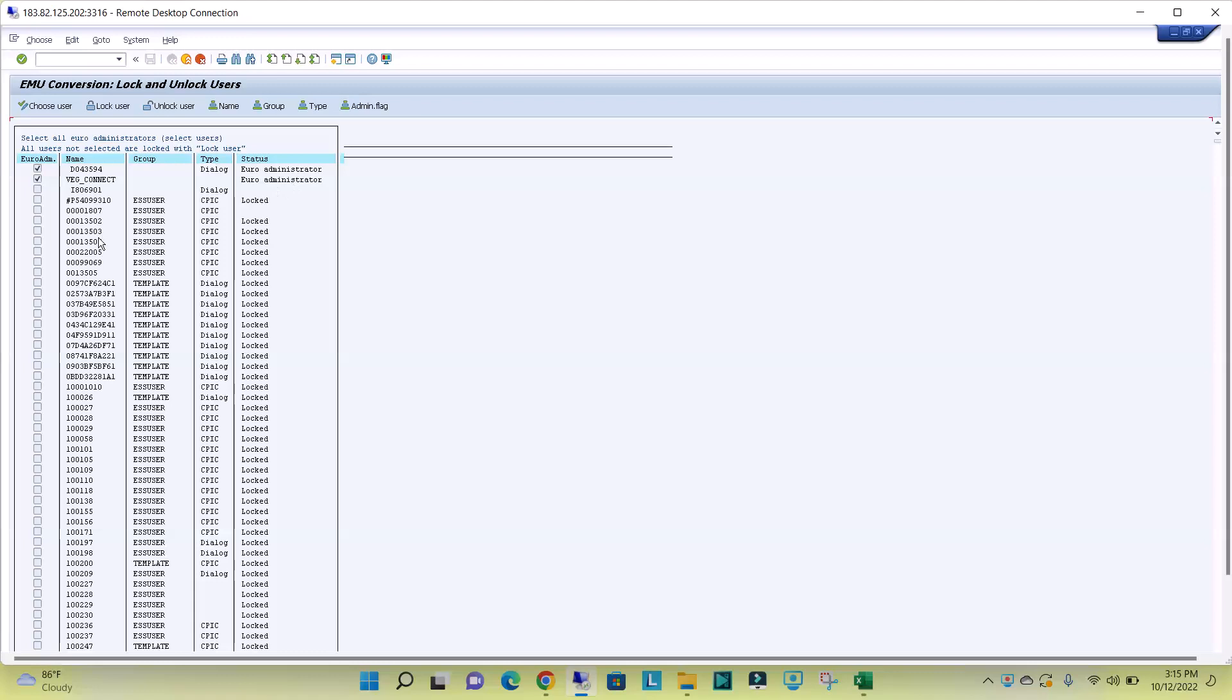There is one more transaction code, SU10.